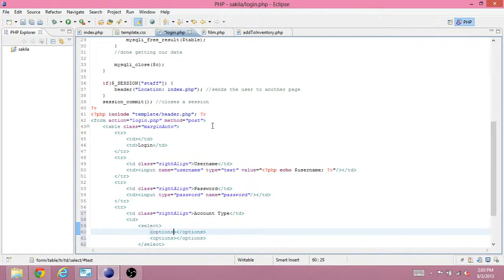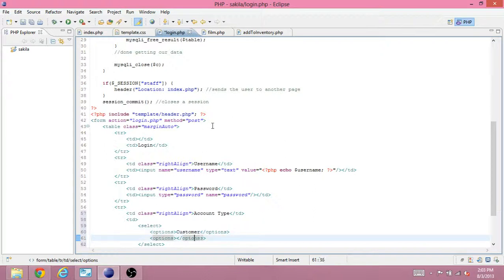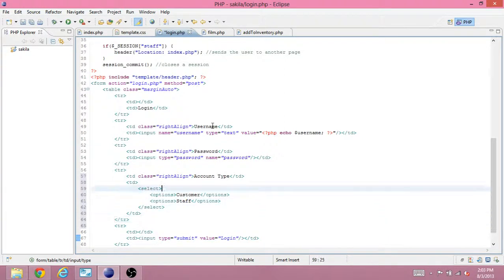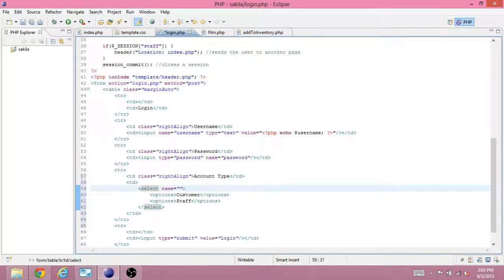And there's going to be two options, customer, which is the default, staff, which is the alternative, and we've got to give this a name. And we're going to name it the account.